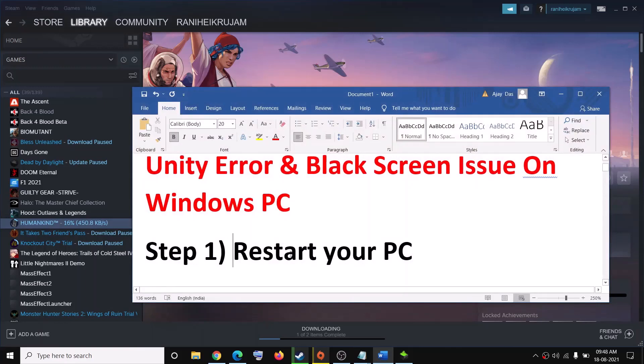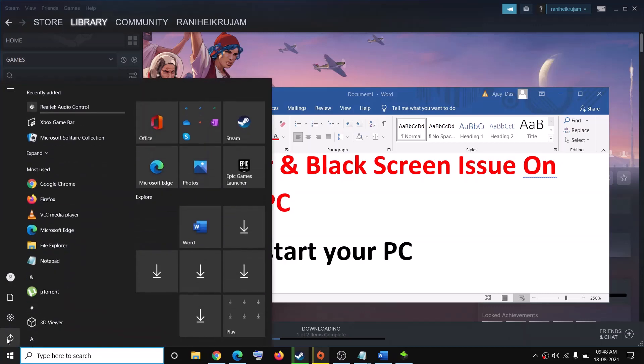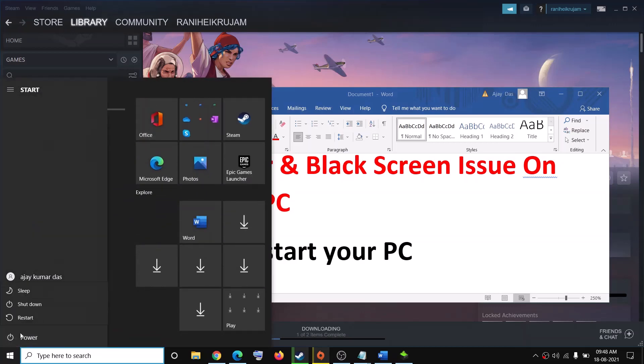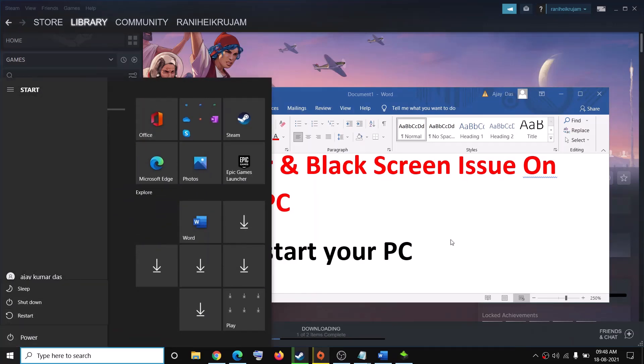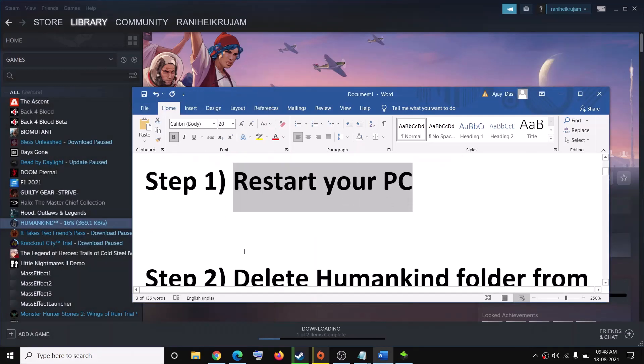The first step is to restart your computer. So many users were able to solve the problem by just restarting the computer. Go to the Start menu, click on the power icon, then restart your computer and then try to launch the game.